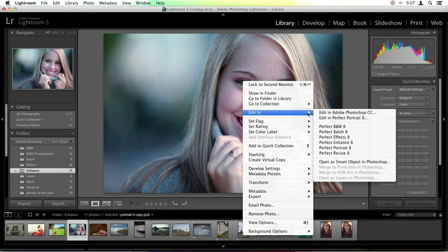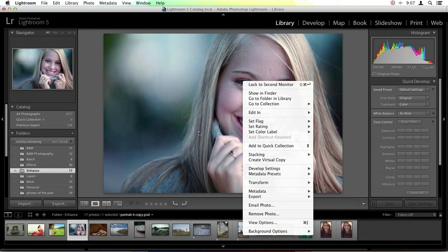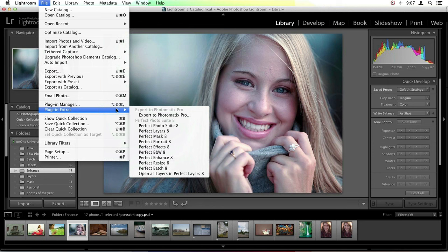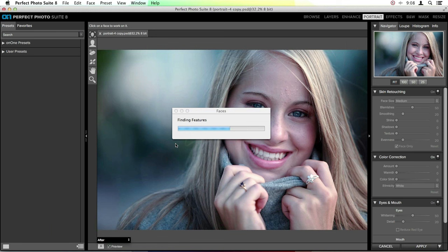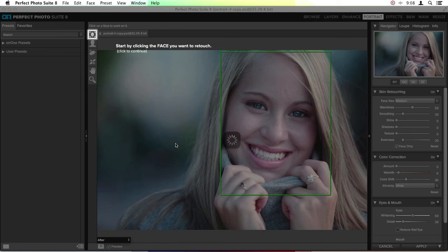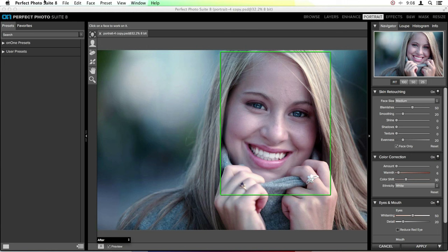If you're doing a lot of heavy editing, it's nice to go through the Plugin Extras menu. But if you know you're doing a very quick adjustment, you can just go down and choose Perfect Portrait 8 directly. One question you may ask: if we go through File > Plugin Extras and select Perfect Portrait, will we get the same copy dialog? It automatically opens you into the photo suite without asking — it didn't ask about editing a copy or adjusting the file copy options.